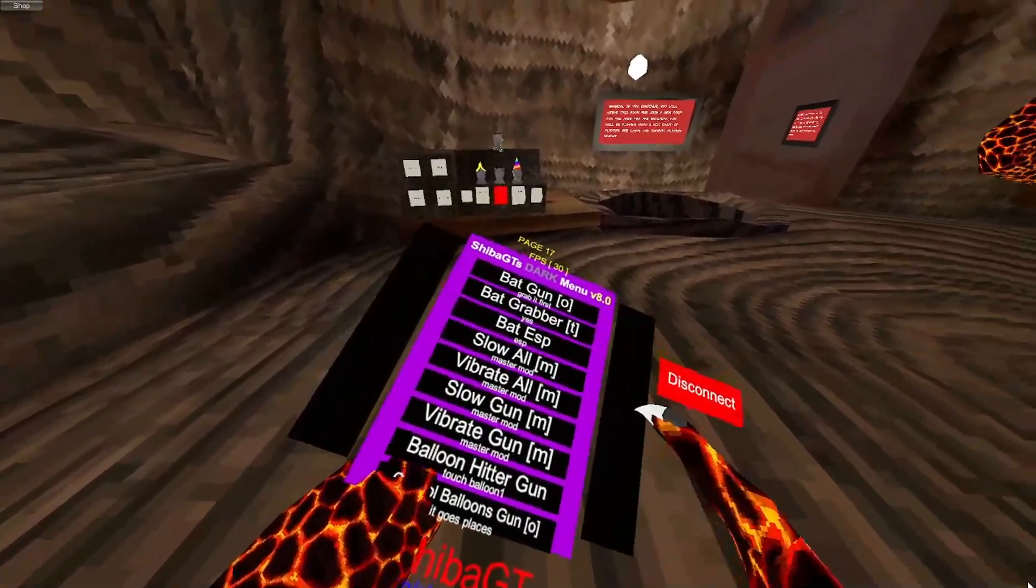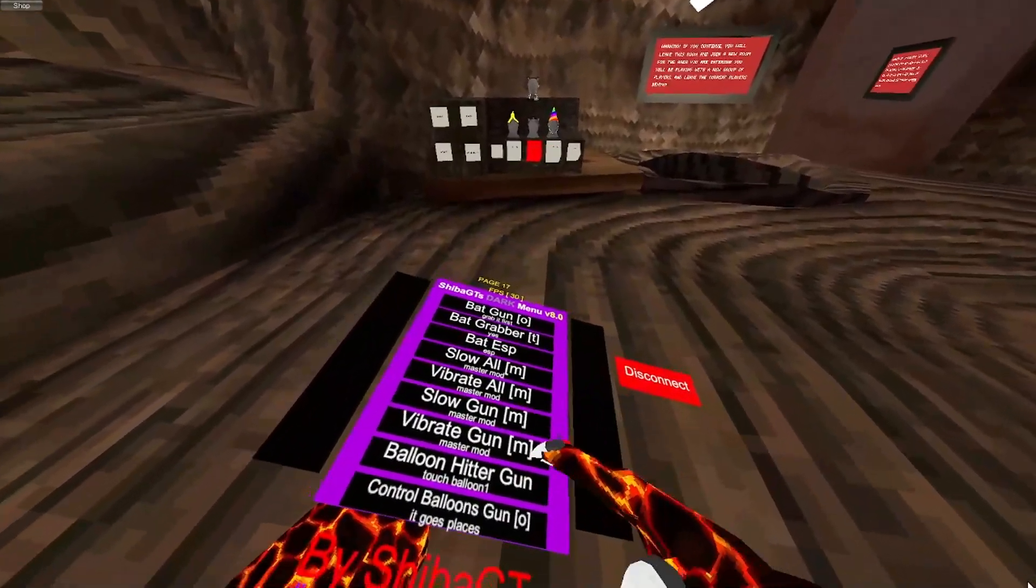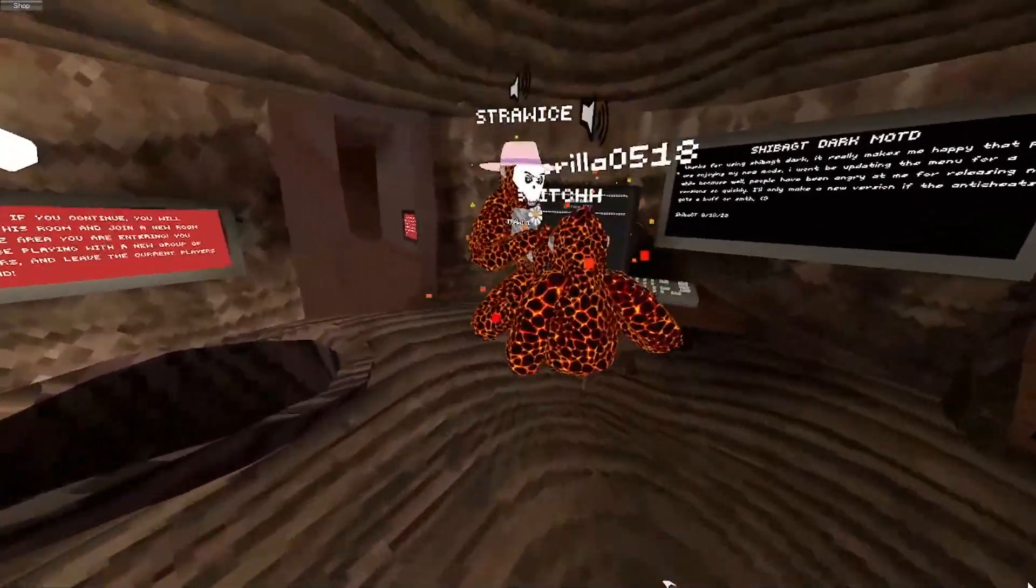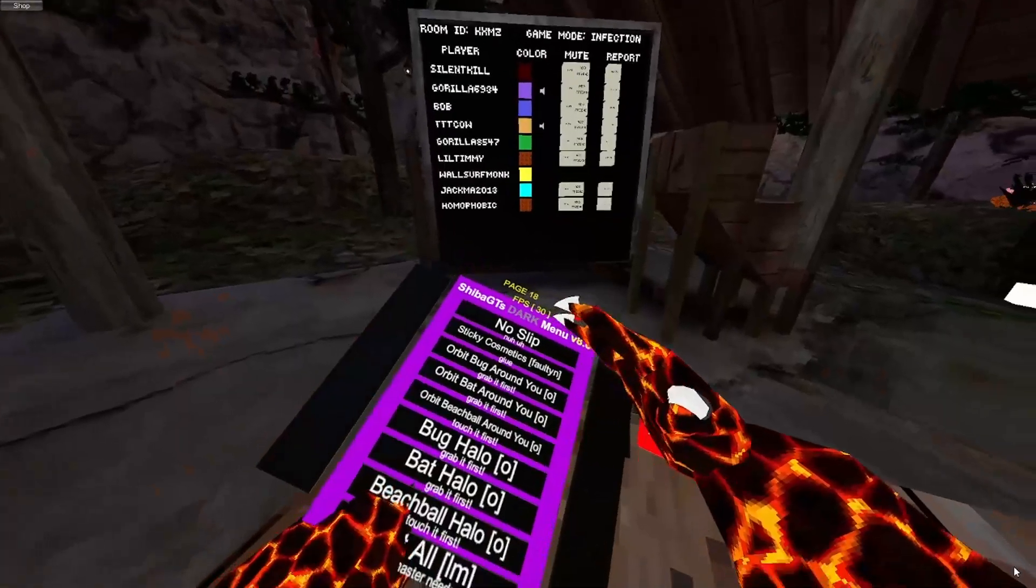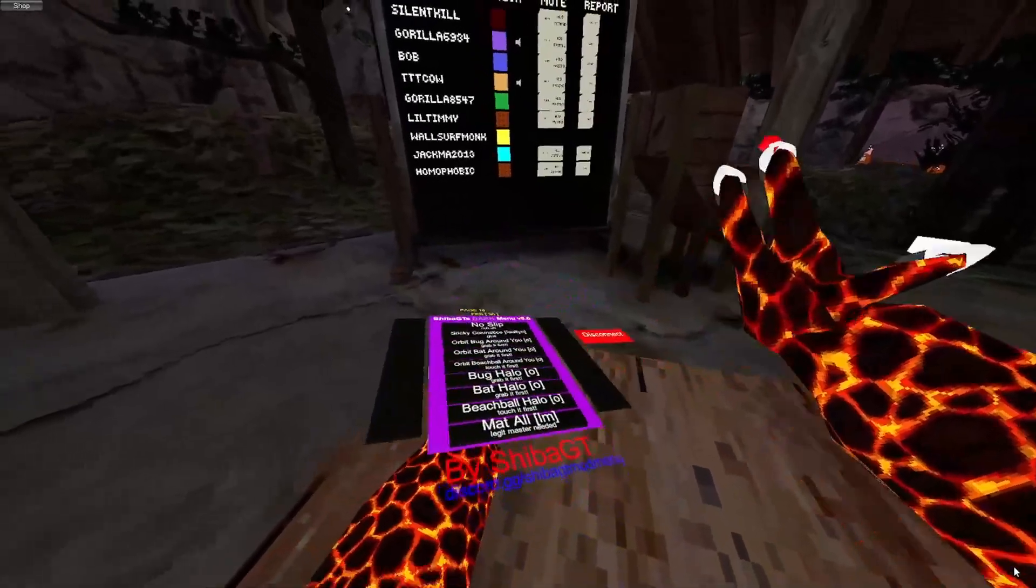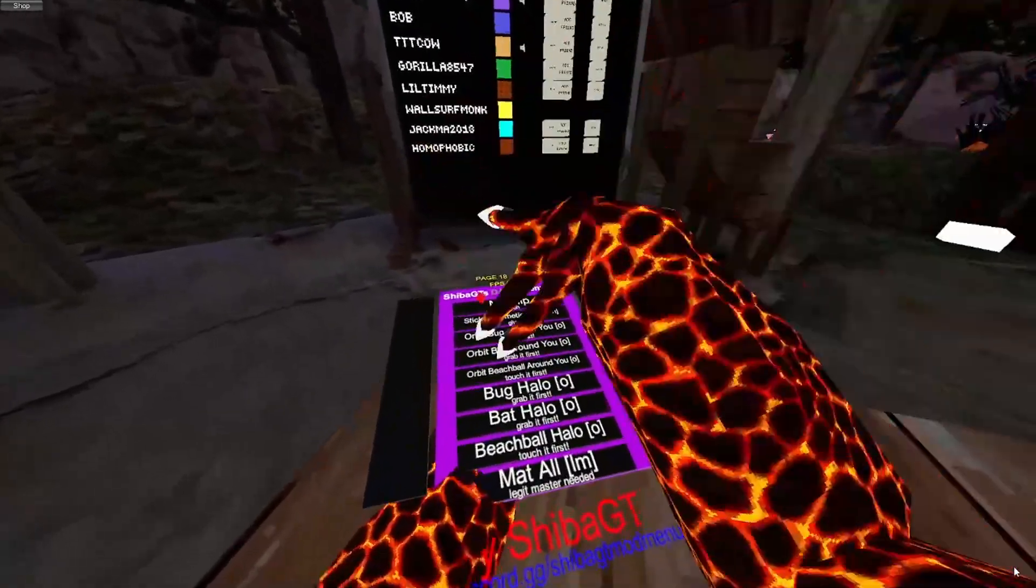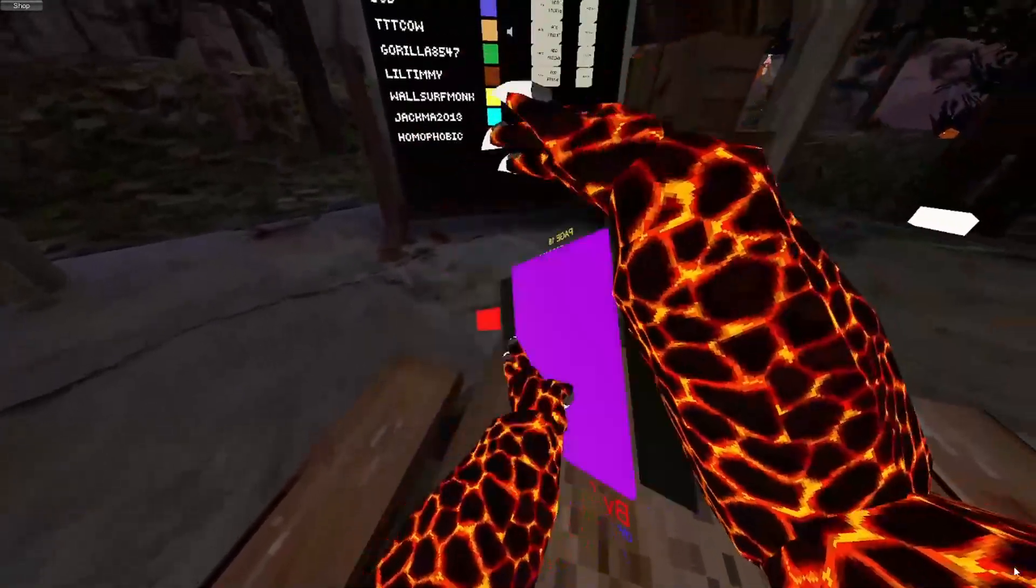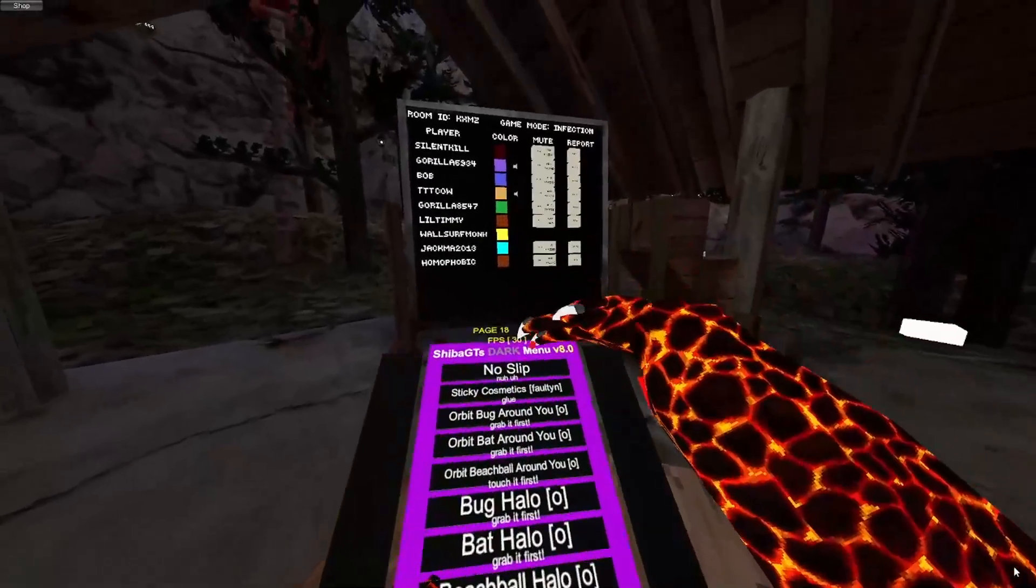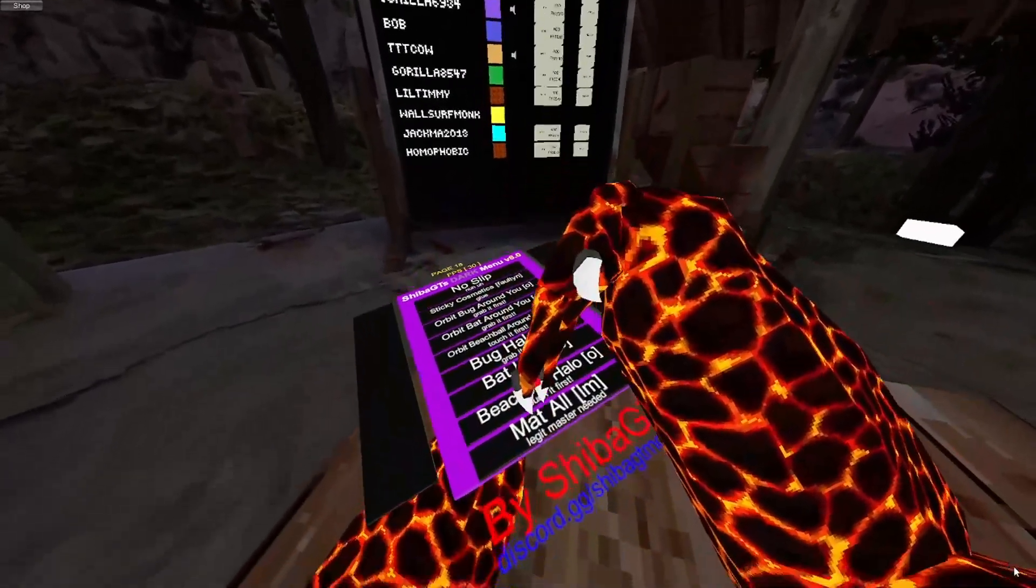All this stuff works. I haven't tried slow all or vibrate all or whatever. No slip gives you no slippery. Sticky cosmetics is already a mod. It's in my Discord. Link in description. In this mod menu, actually, all these mods that I'm showing you are in my Discord. In the description.